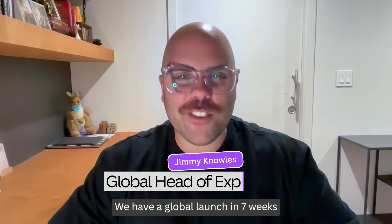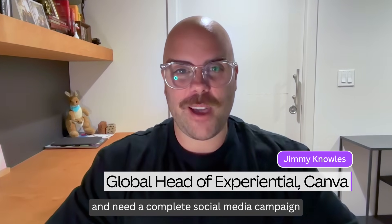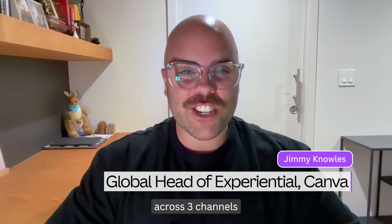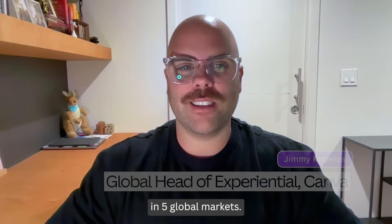We have a global launch in seven weeks and need a complete social media campaign across three channels in five global markets.